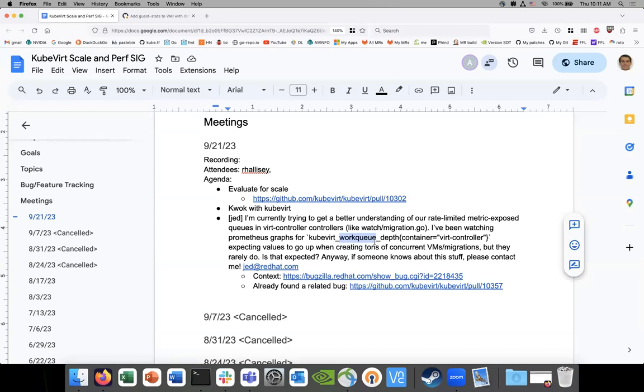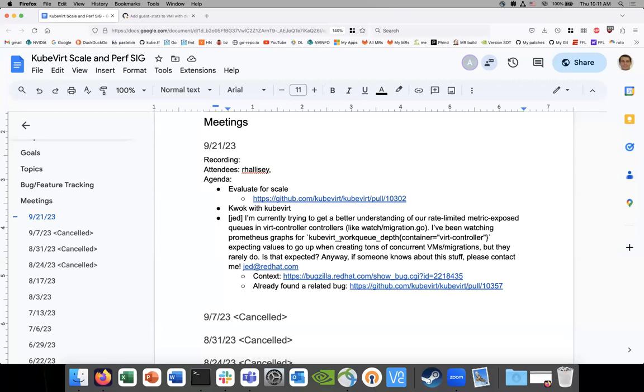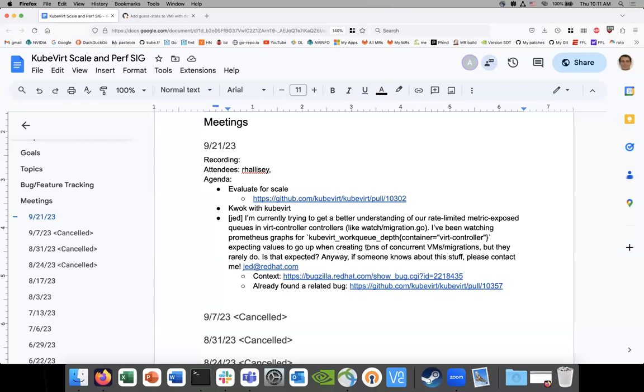Previous graphs are KubeVirt look to depth, expecting values to go up and create tons of concurrent VMs, but they rarely do. Anyway, if someone notices. Okay. I think so. I think the answer to this is the work queue depth is going to only go up when a reconcile takes too much time. In theory, the number of queues can go up if we run into a lot of doing a lot of work, but it's not only dependent on the amount of work we do. It's much larger than that. It's like our work because we're calling Kubernetes, we're calling lots of other things in KubeVirt.